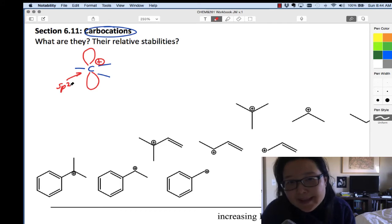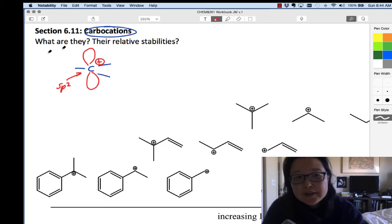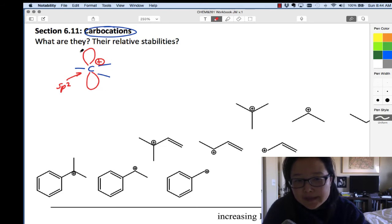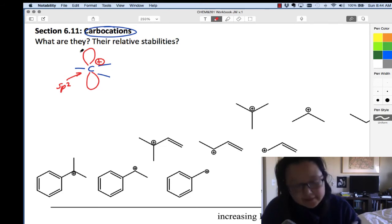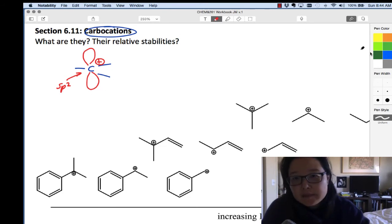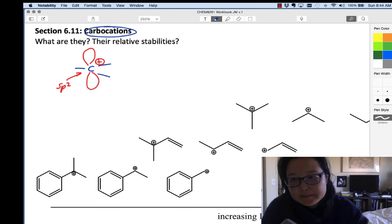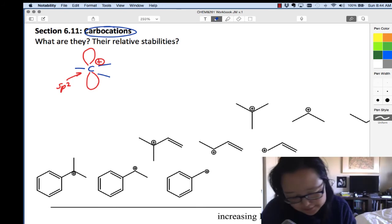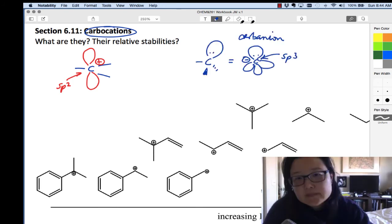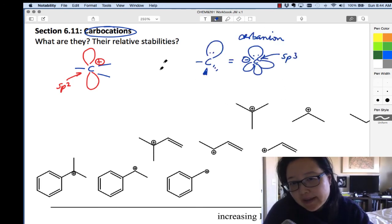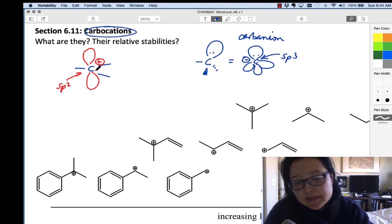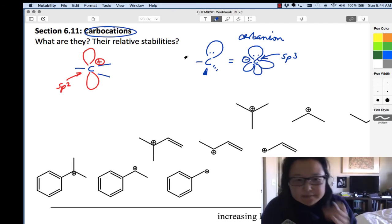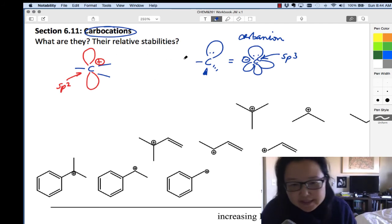If carbon has that orbital full, it will rehybridize into an SP3 carbon, and that's called a carbanion. So these are two different ways that carbon can be charged that you usually see.